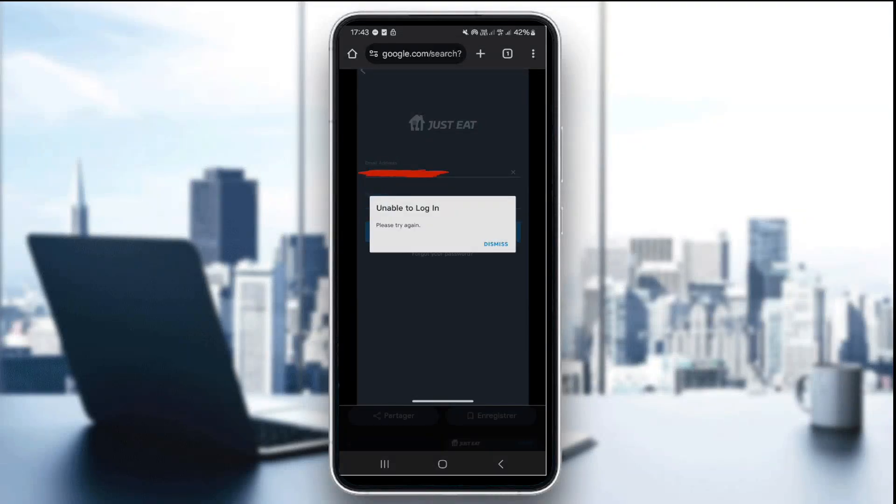Hello everyone and welcome back to our channel. In today's tutorial, I'm going to show you how to fix the login error on Just Eat app in 2025.